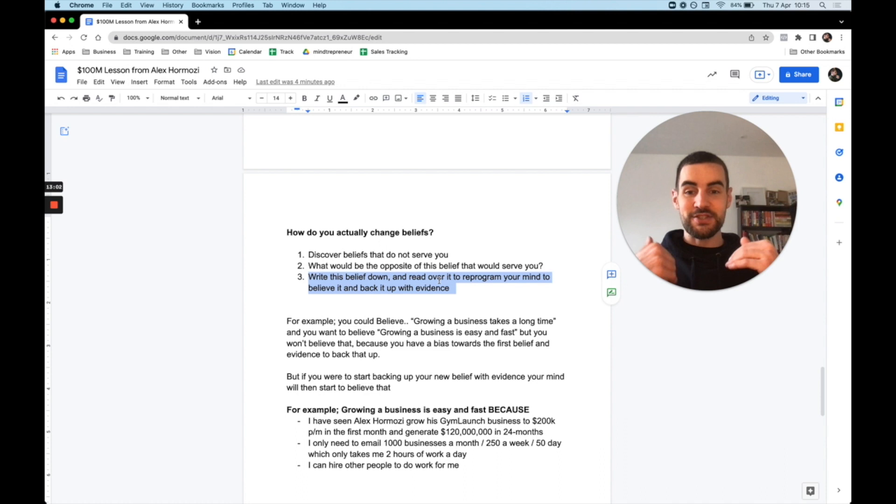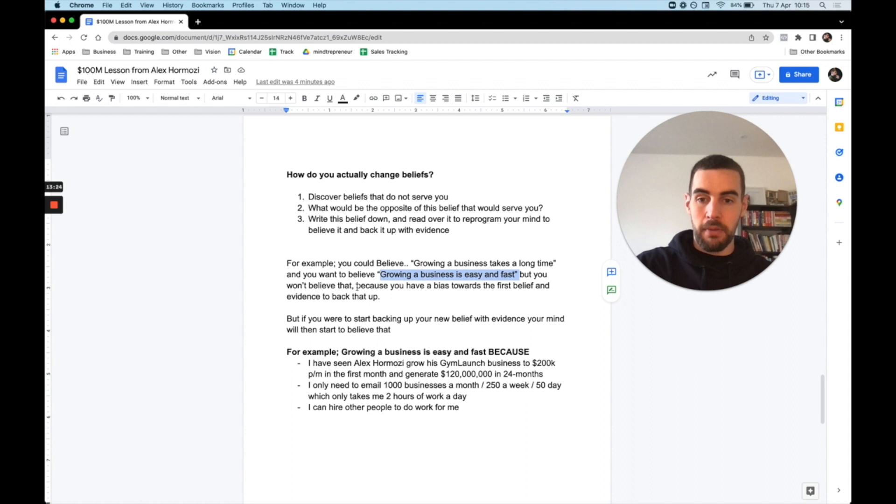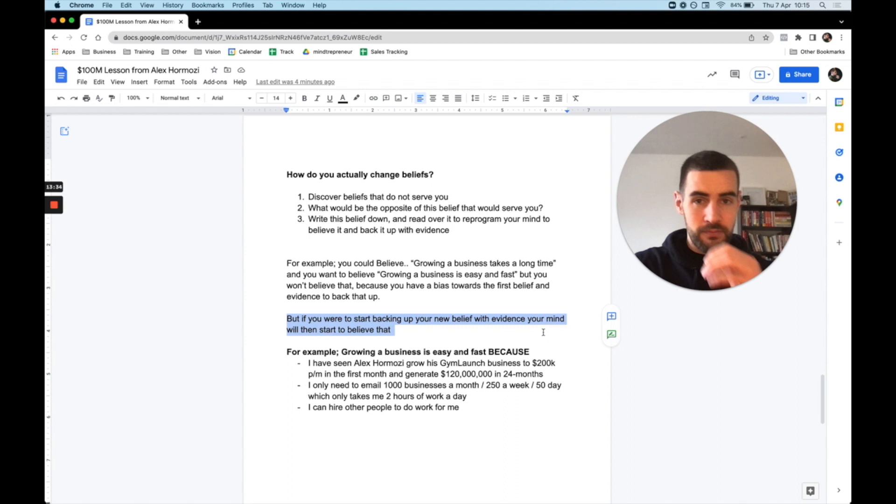If you believe being successful takes a long time, you will find ways to make being successful a long time. But if you believe success comes easy and it happens fast, you will find ways to make that happen. Let's say, for example, you could believe growing your business takes a long time, and you want to believe growing a business is easy and fast. But you won't believe that because you have a bias towards the first belief and the evidence to back that up. But if you start backing up your new belief with evidence, your mind will start to believe that, because you need evidence to back up the belief.